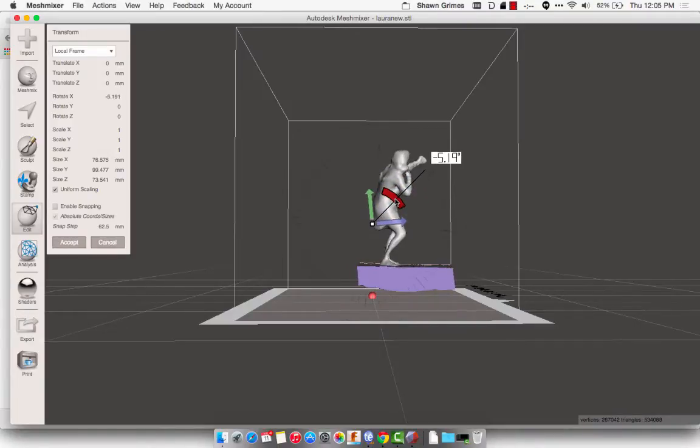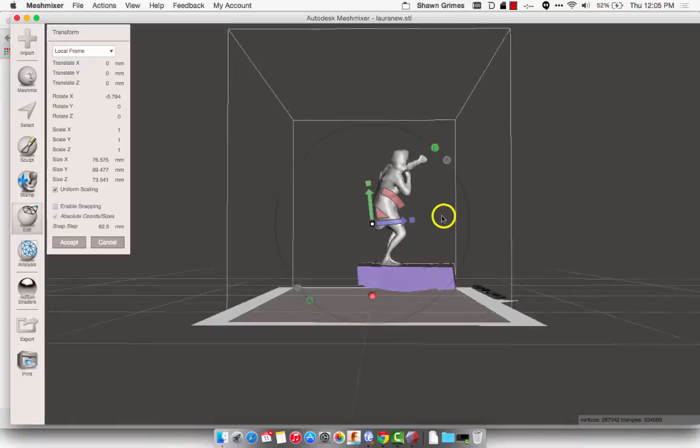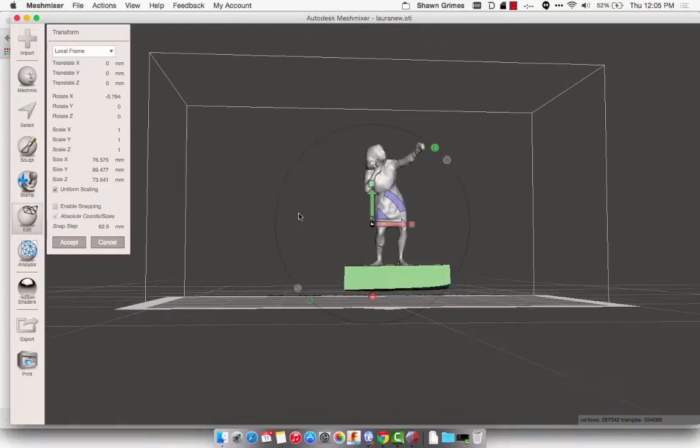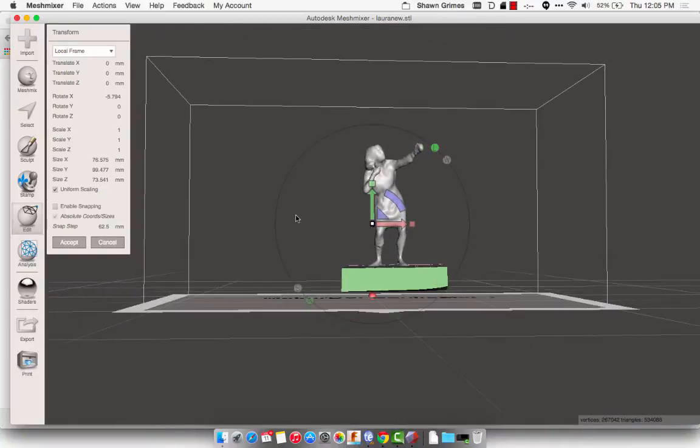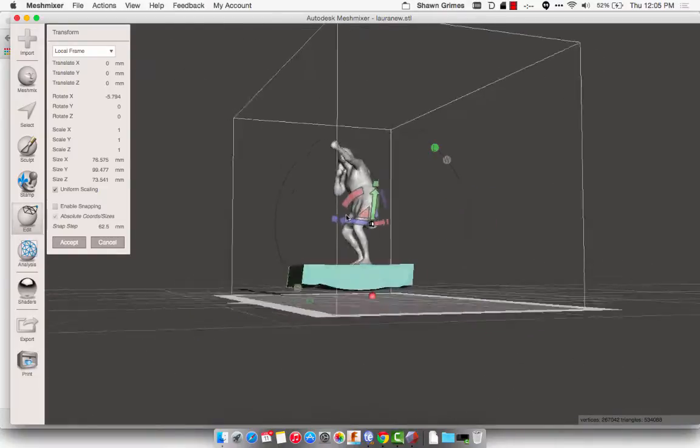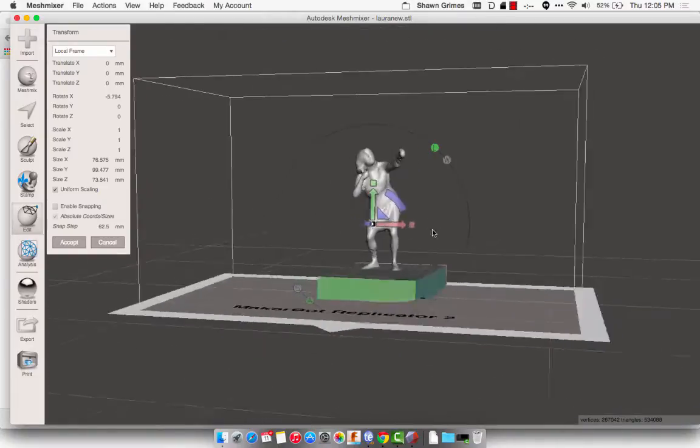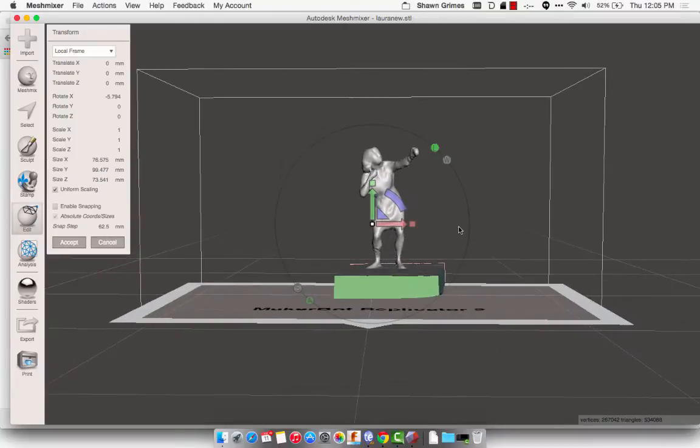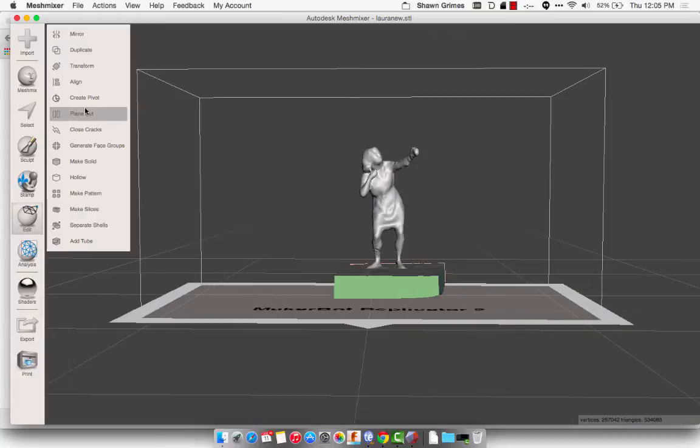So then I'm going to click Accept. And the next thing we're going to do is another plane cut, and this time I'm going to cut on the Z, but MeshMixer calls this the Y, which is really confusing and a pain in the butt.